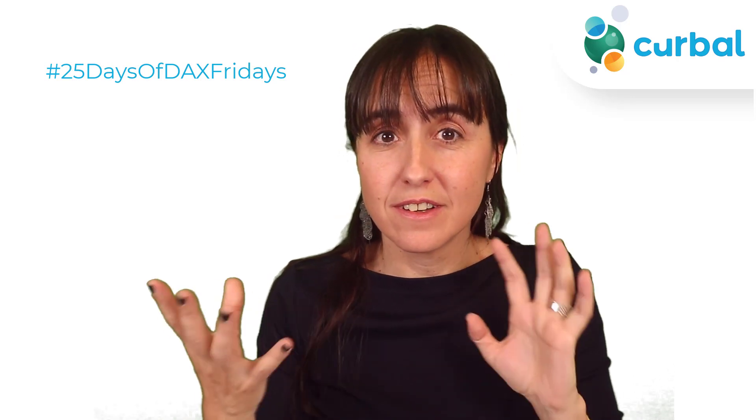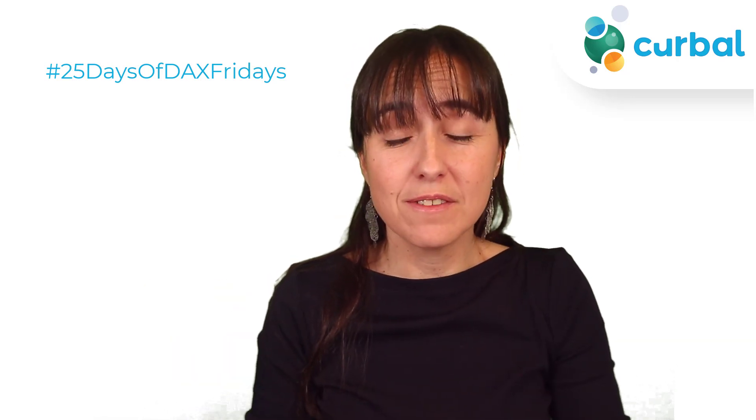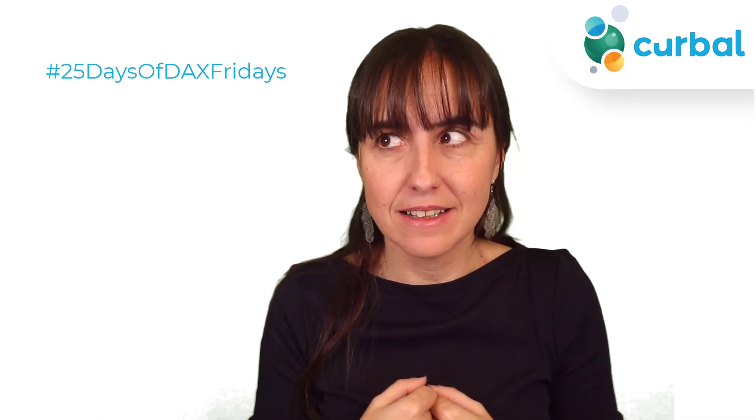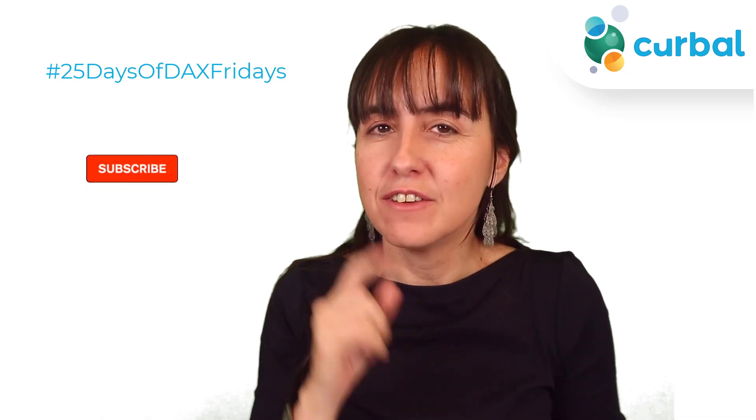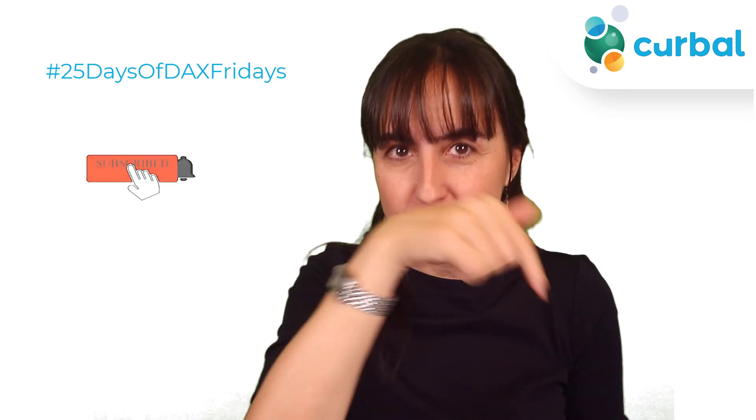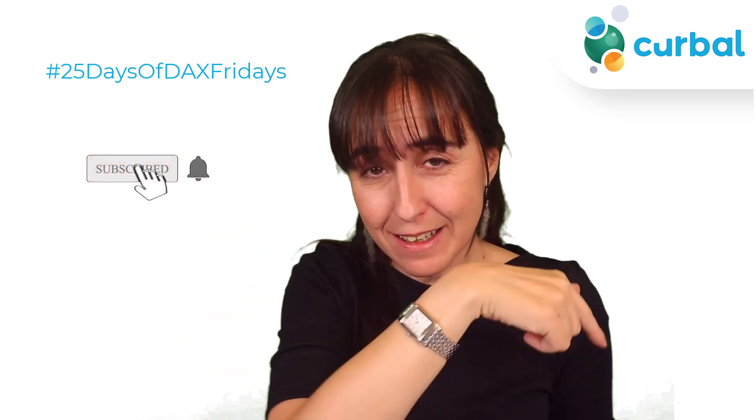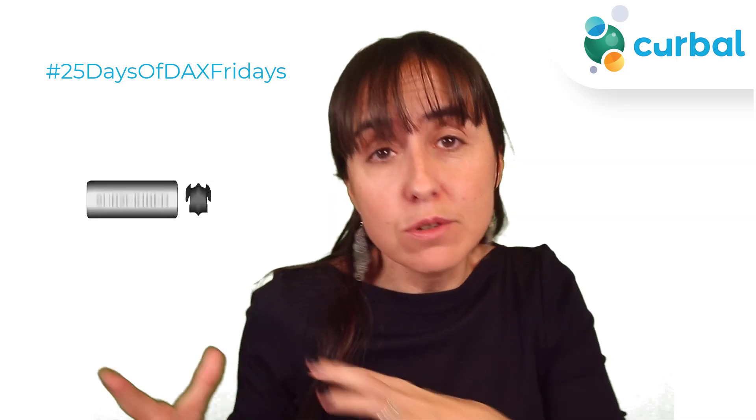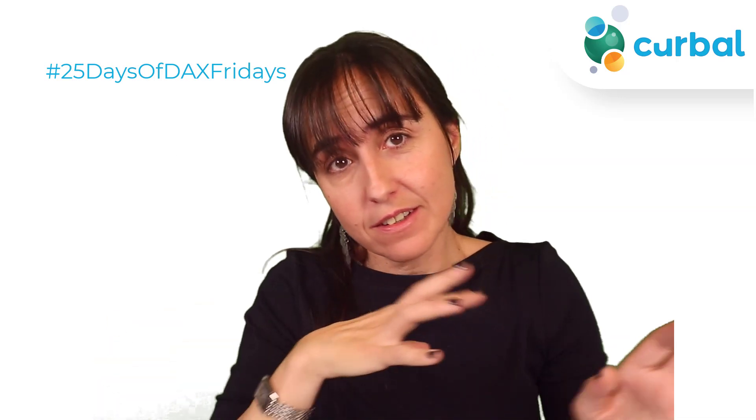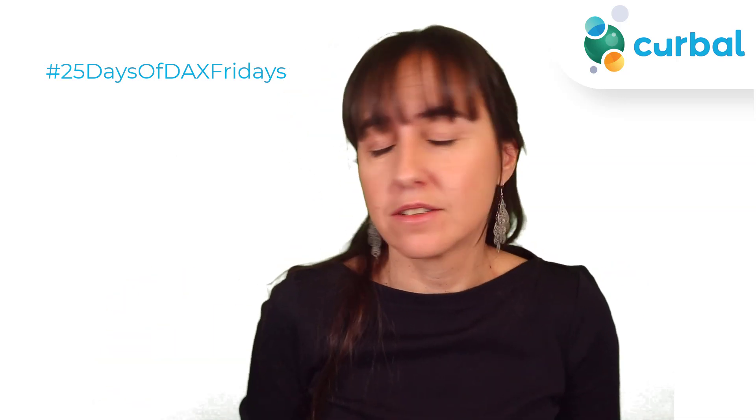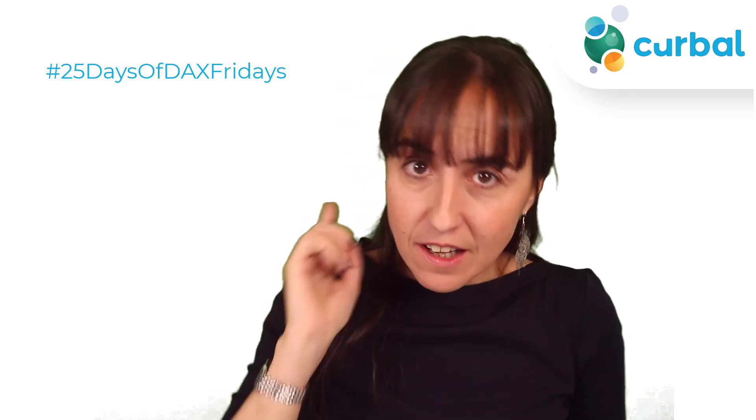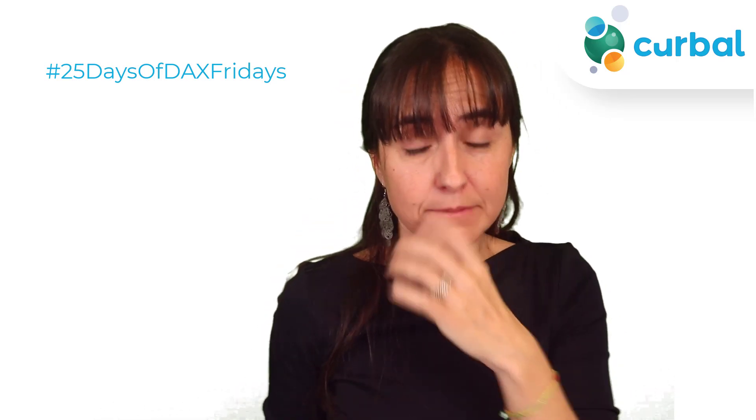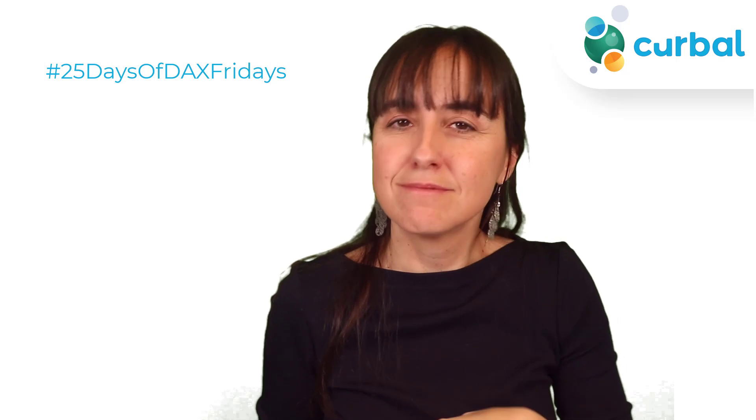Hello everybody and welcome to another edition of 25 Days of DAX Fridays. This time it is for day 19. If you're not sure what I'm talking about, check down below the rules to enter this challenge and it's never too late, so just get started now. If you are stuck or you want to know how I solved day 19, this is the video for you, so let's get started.